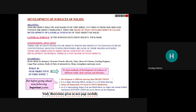What is the development of the surfaces of solids? Assume the object is hollow, made of thin sheet — cut it, open it from one side, and unfold the sheet completely. The shape of the unfolded sheet is called the development of the lateral surface.